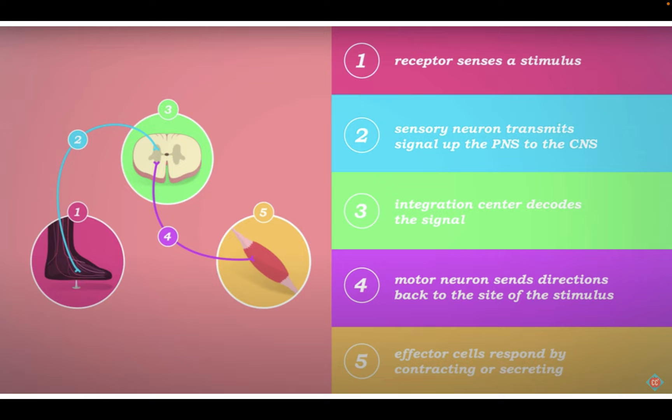That's all for now. We are going to pick back up next week looking at the actual workings of each individual neuron and how those are sending those signals and how each neuron makes connections with other neurons. That'll be the work for next week, but this is the overview of the nervous system.